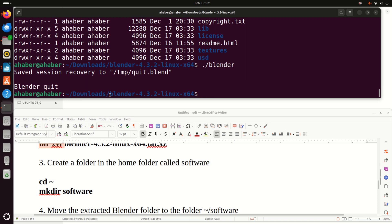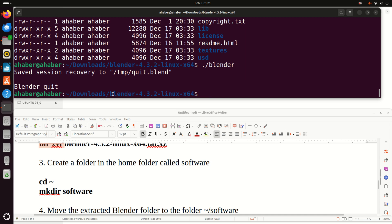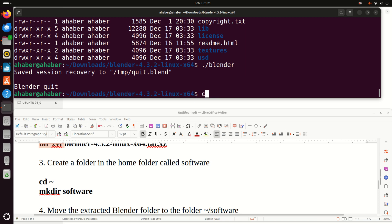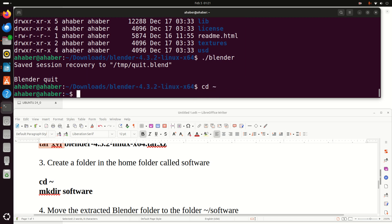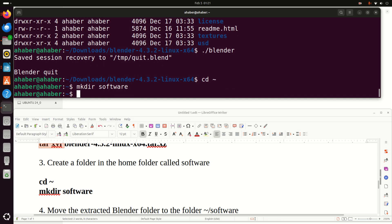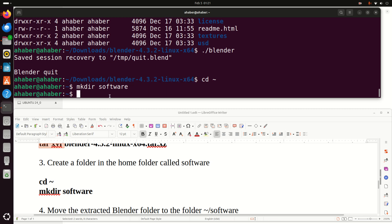So what I'm going to do, I'm going to create a new folder in my Home folder and I'm going to copy Blender folder to that new folder. So let's go to the Home folder and let's create a new folder called Software. My suggestion is to store all the programs that you manually install in this Home folder.